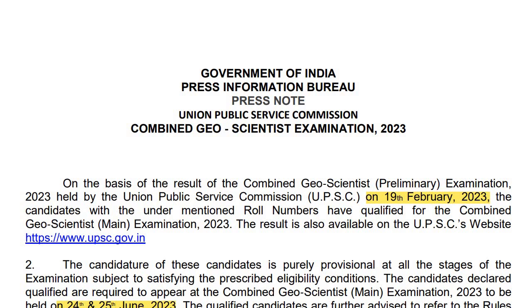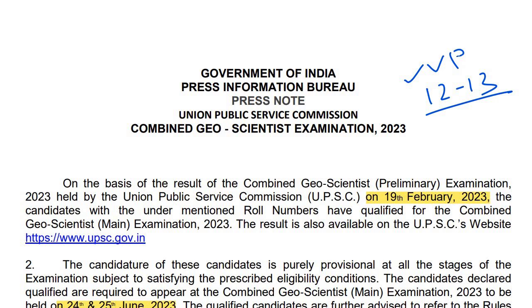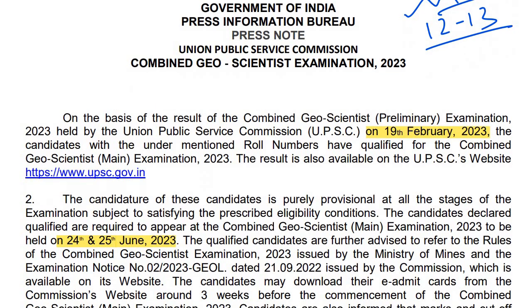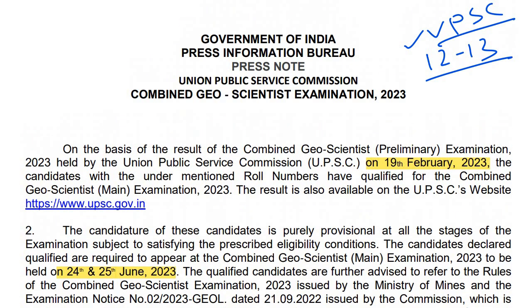As you see, this exam was held on 19th February. Within 12 or 13 days they published the result. This is the quality of UPSC. Other exam boards should also learn from UPSC. Last time they took more than one month, but this time only 12 or 13 days, which saves your time.